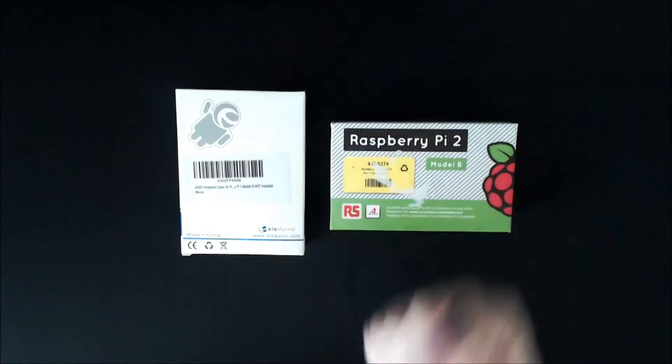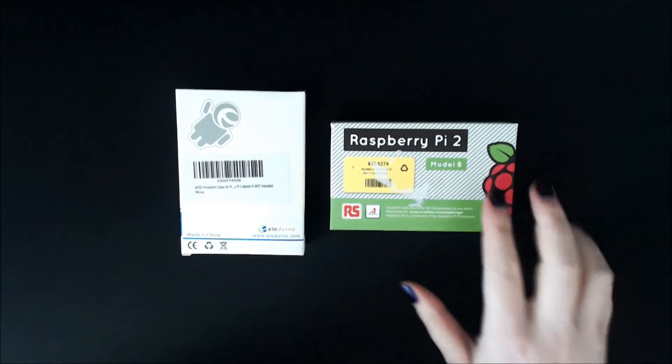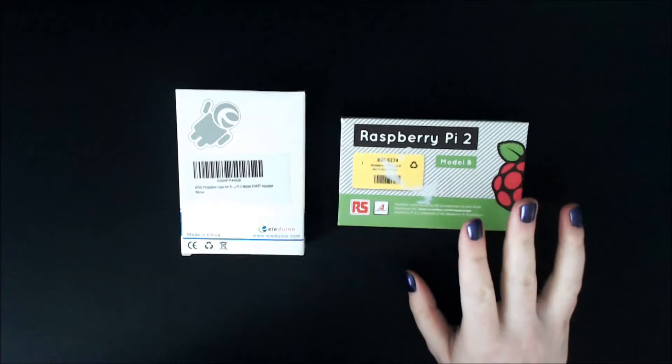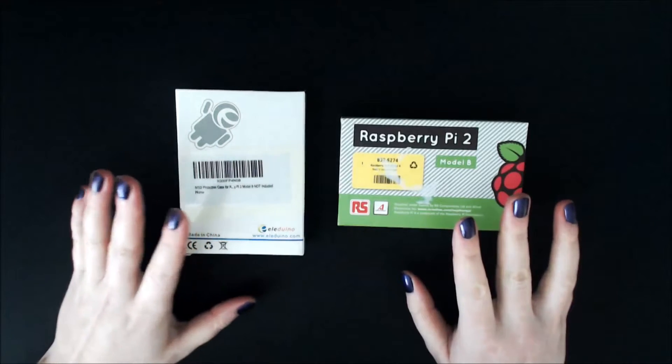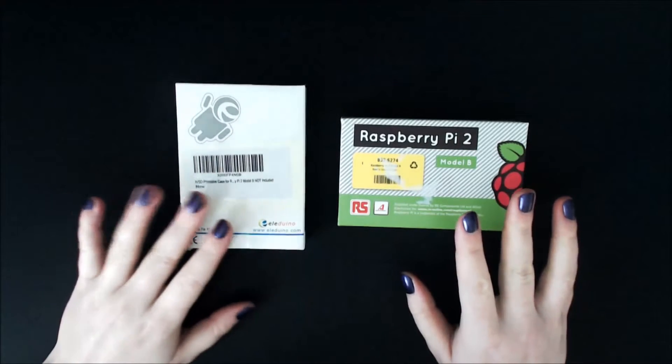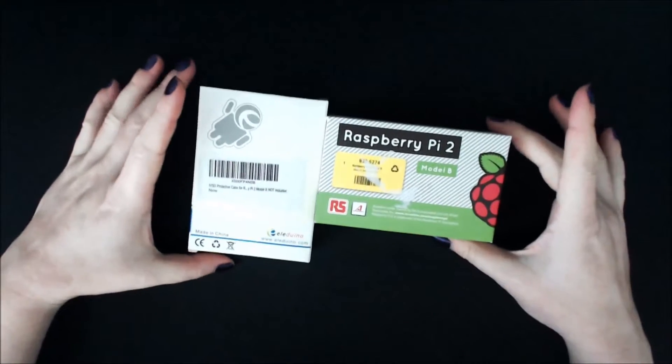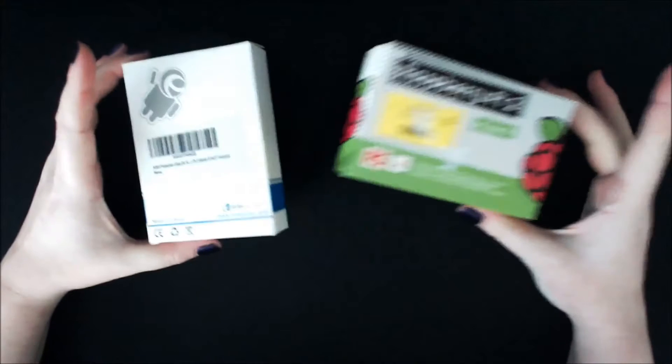Hello again everybody, today we're going to be putting together my Raspberry Pi 2 Model B with my protective plastic case. I've already taken both things out of the box, those are just for show, let's get those out of the way.